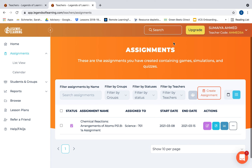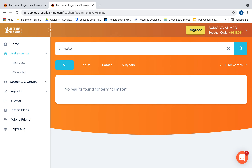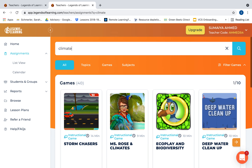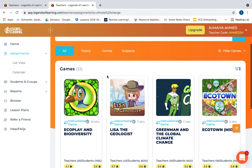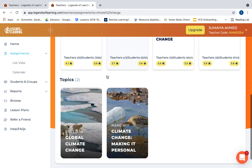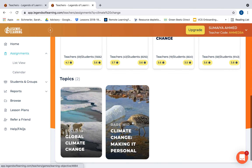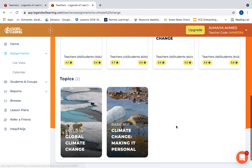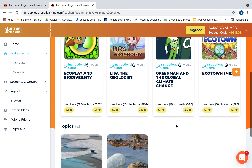If you want to search for a game, you can just click on the search bar. For example, searching for climate change brings up 12 games, and there are topics where they have a compilation of different games all based on that same topic.